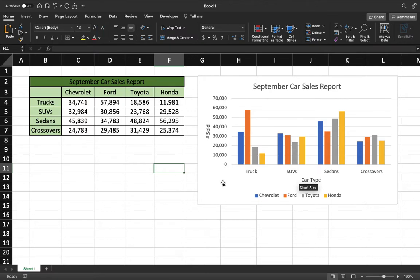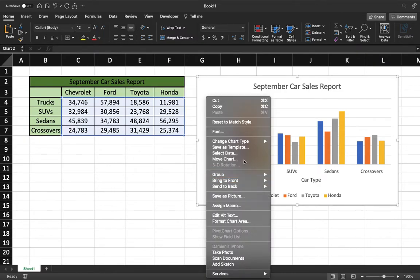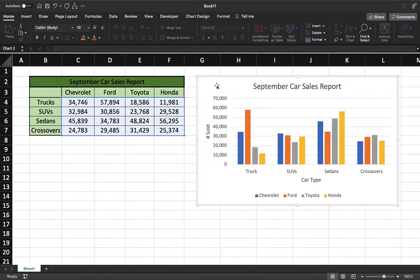Our end result is going to look something like this right here, where we separate the trucks, SUVs, sedans, and crossovers out. Each color represents a different company, and it makes it a lot more visually appealing if you're trying to present information like this to somebody else.